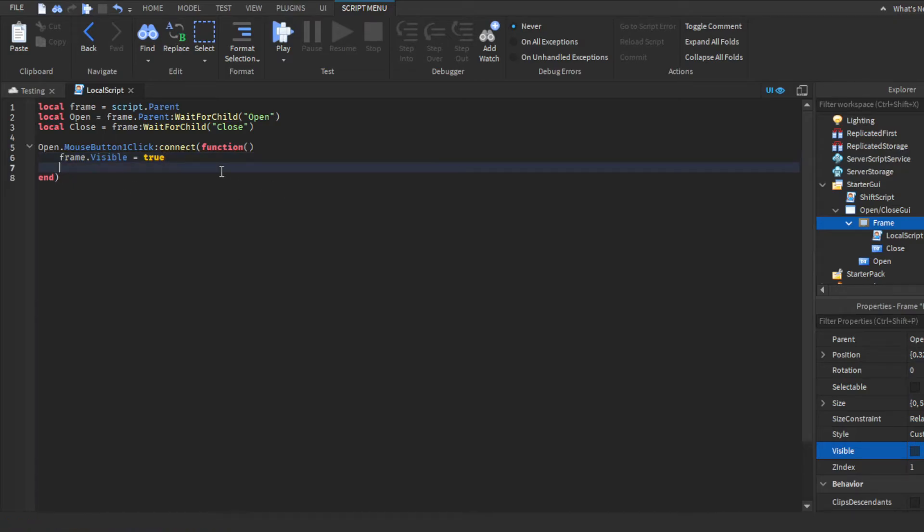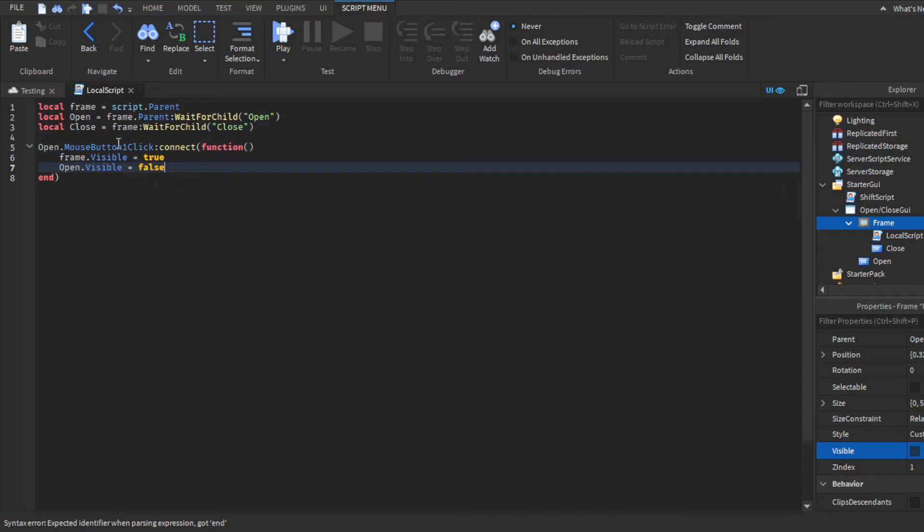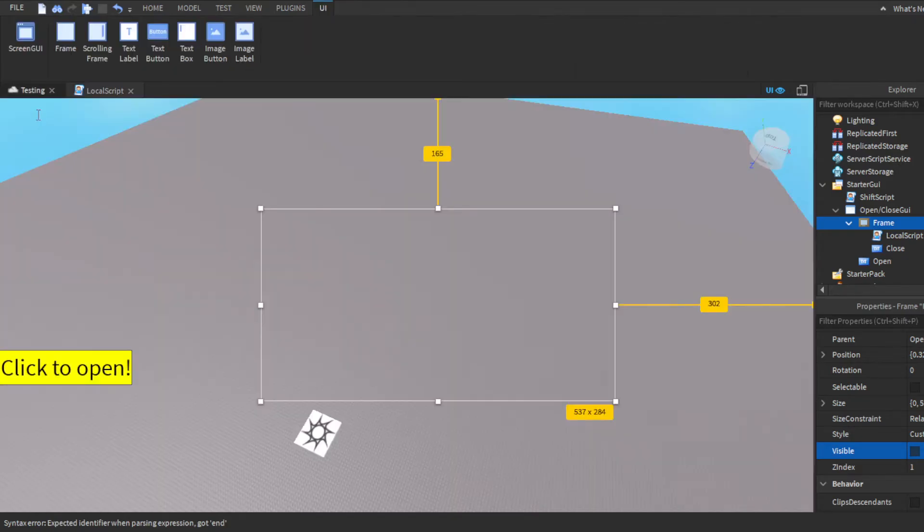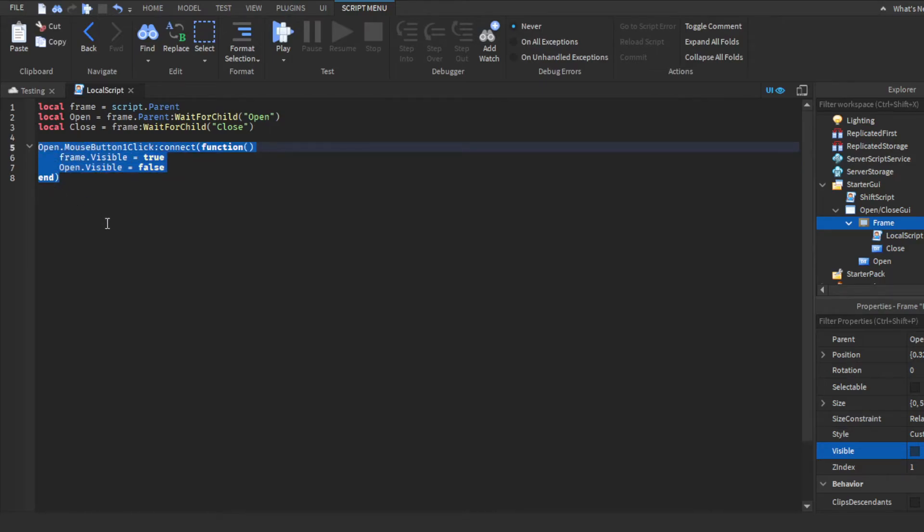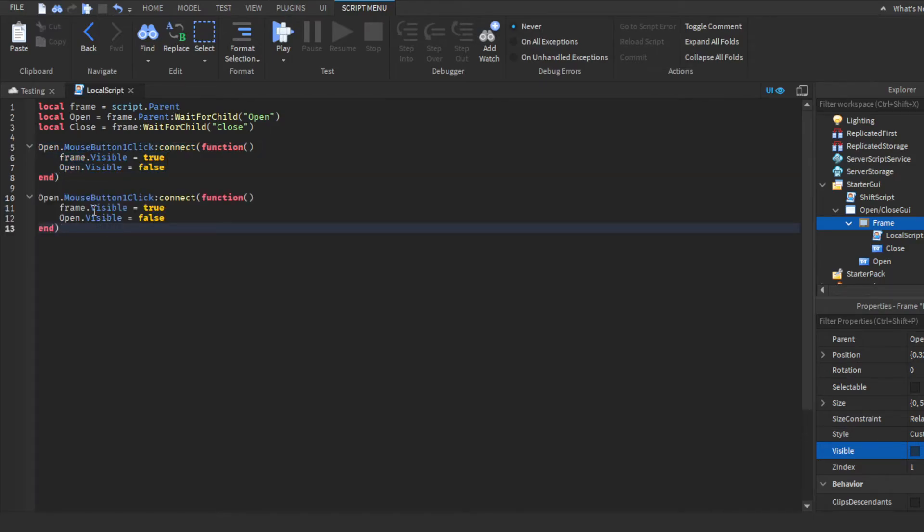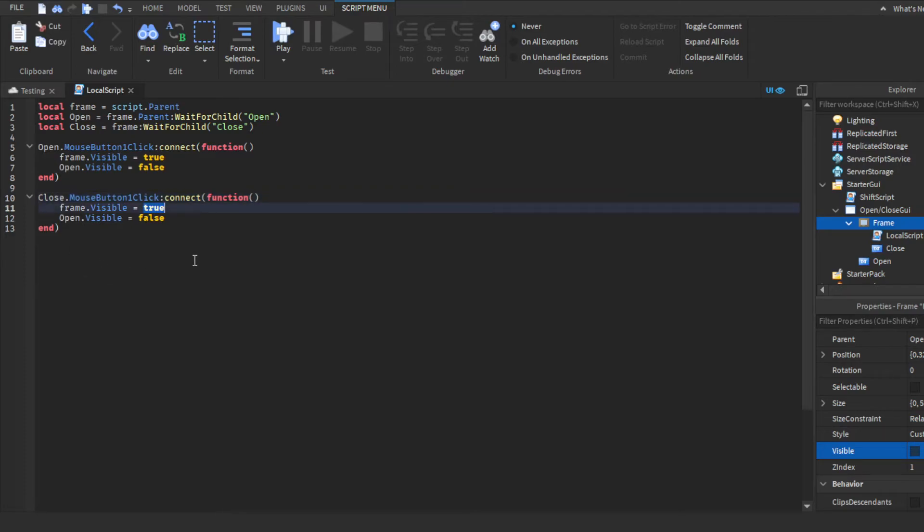equals false, because we don't want the open button to be visible if we already have this open. And then now you guys could just copy and paste this and then just change a few things around. You want to change open to close, and then you guys are going to do frame.visible is set to false and then open.visible is set to true.